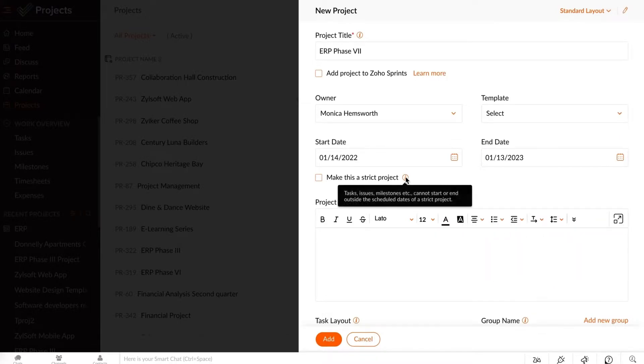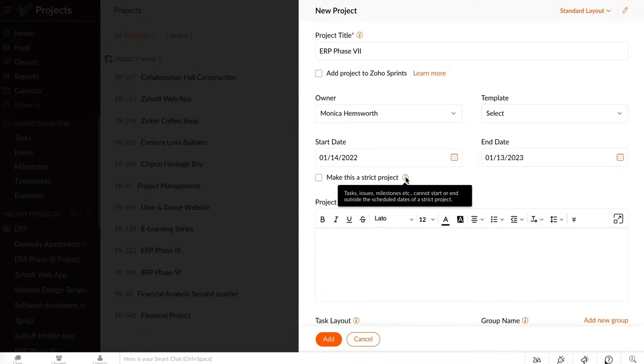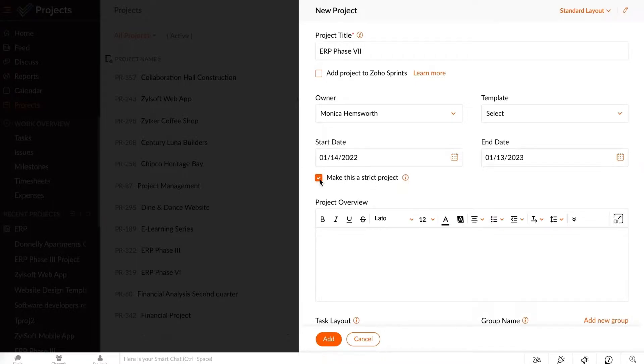You can also make your project a strict project if you do not want the tasks and milestones to start or end outside of the scheduled dates.